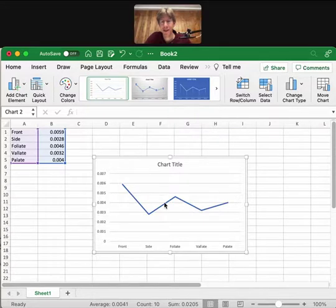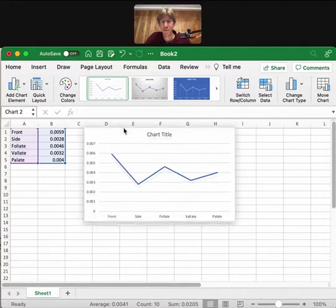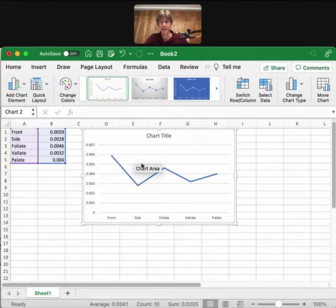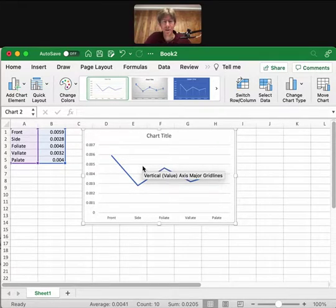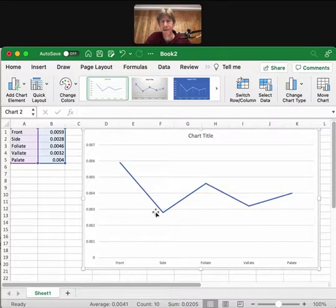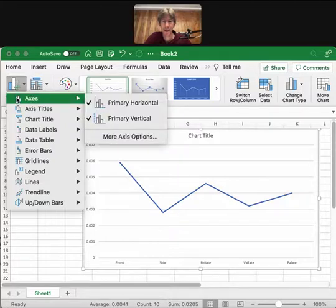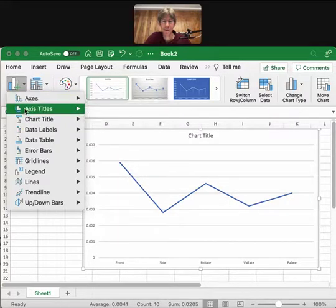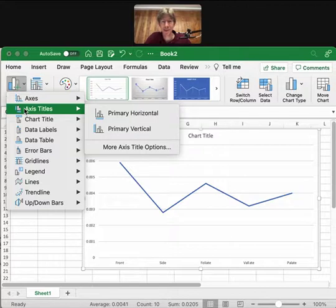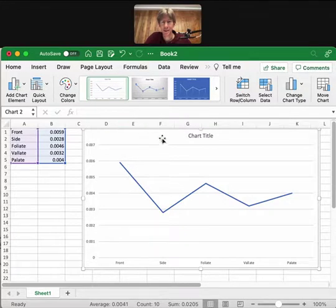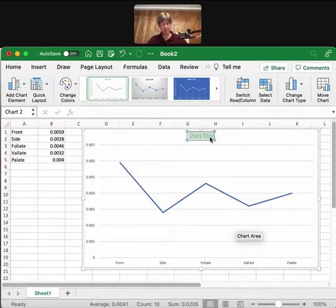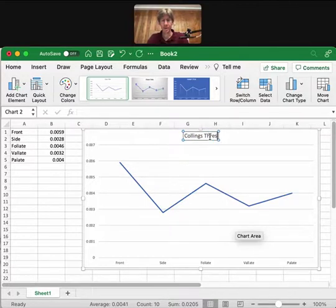There we go — that works. Now I've made my chart. To do anything in Microsoft Excel, go to 'Add Chart Element.' You can add axes — I already have both axes here — and you can add titles. My chart title is going to be 'Collings Threshold Taste Data for Sucrose.'